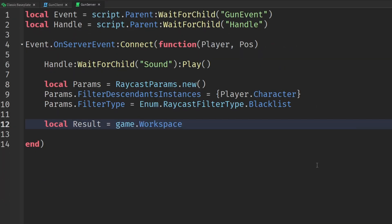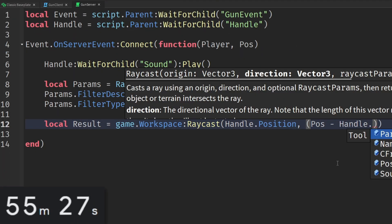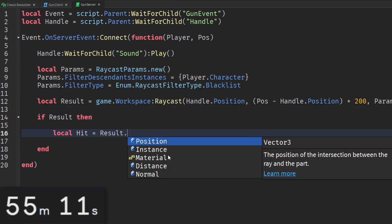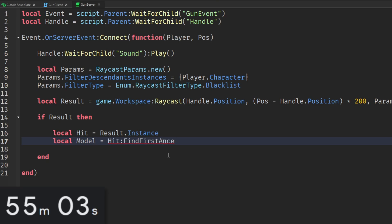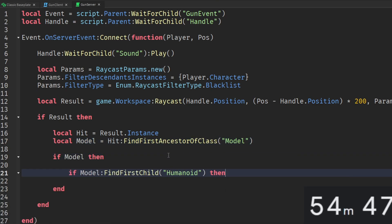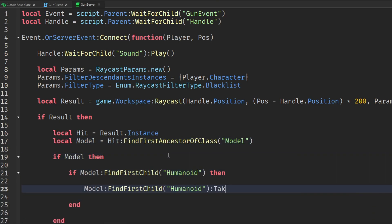Then once the remote event has been fired to the server, we make a raycast from the gun to the mouse's position. And if the raycast hits an object and the object has a humanoid, then we take away 20 health.